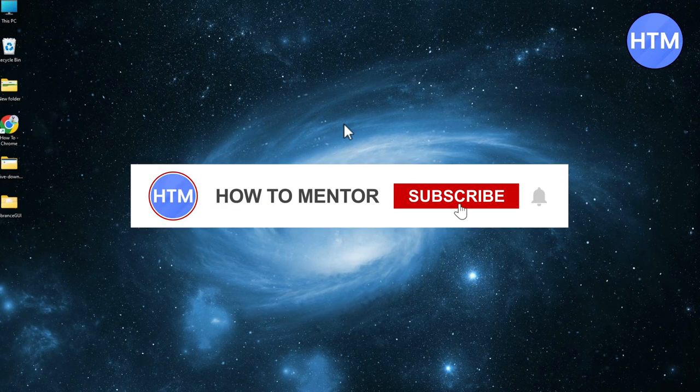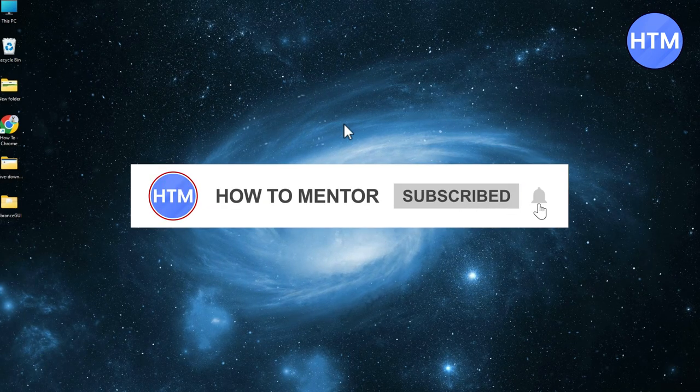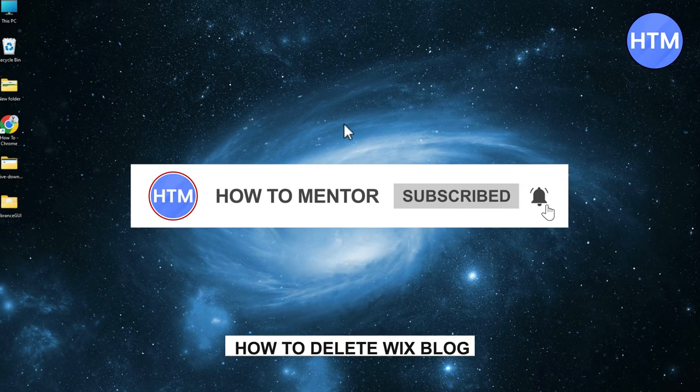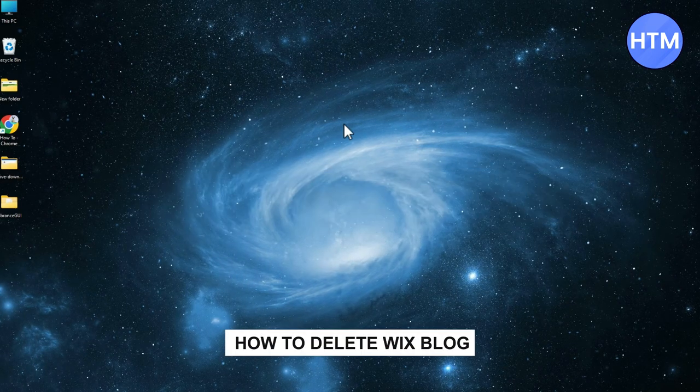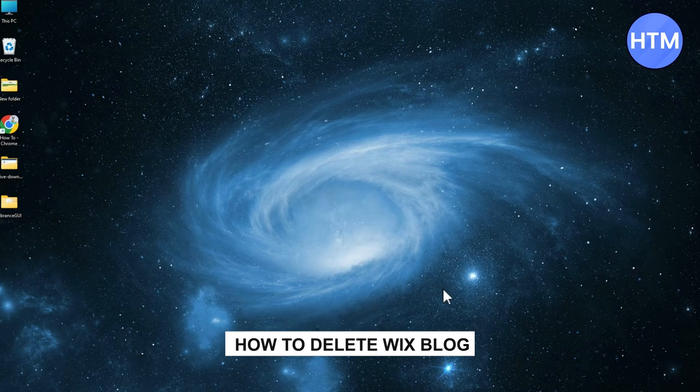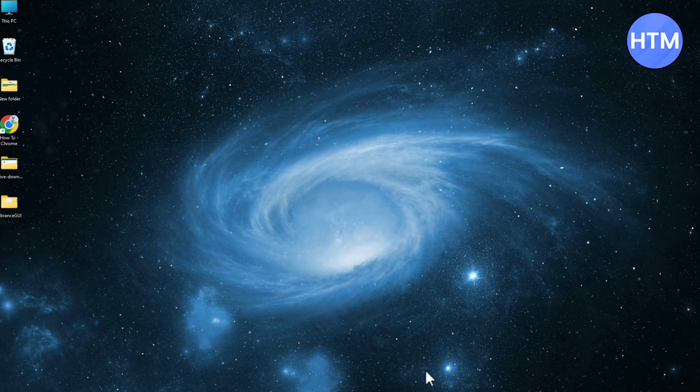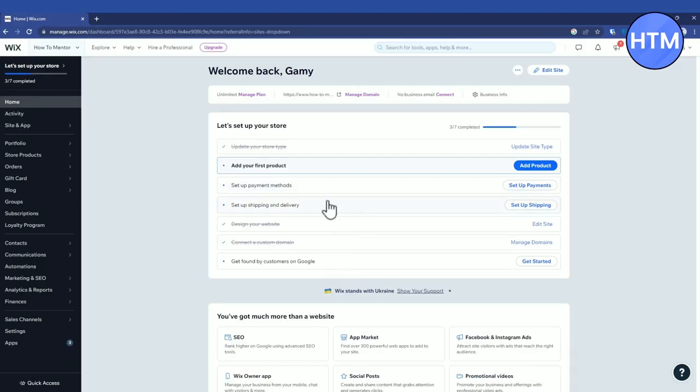Hello guys and welcome back to my channel. Today I'm going to show you how you can delete the Wix blog. To do that, just go to your browser and then go to your Wix dashboard.